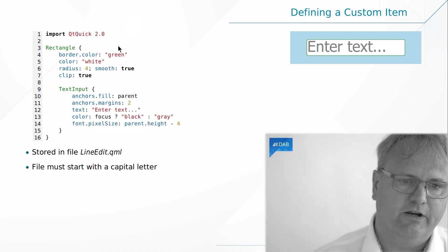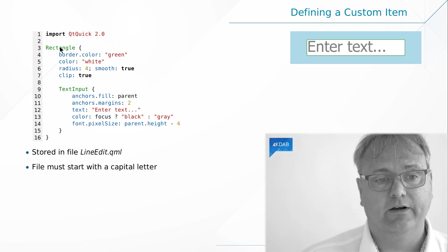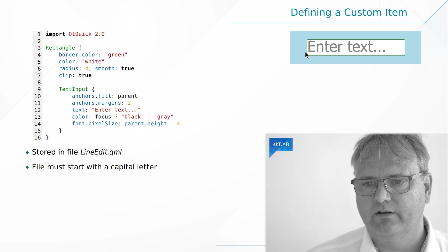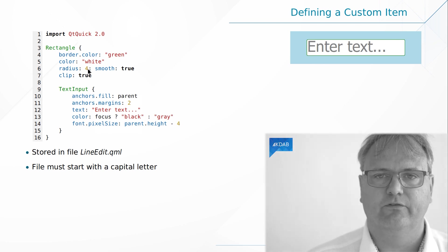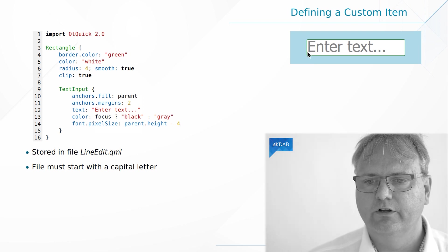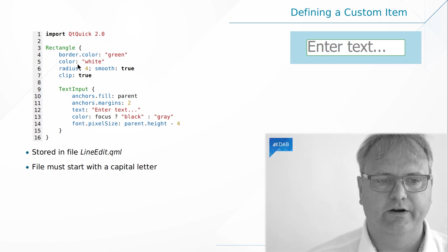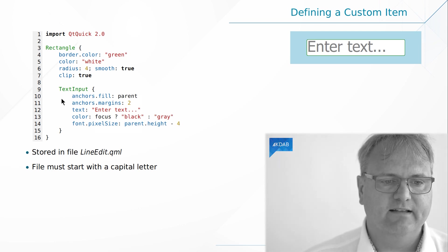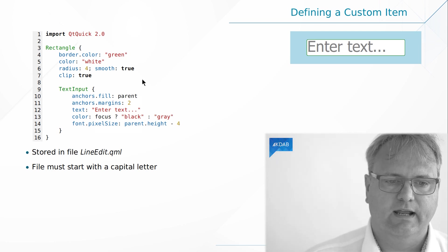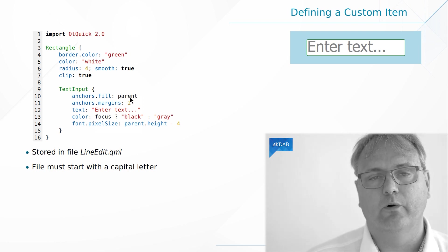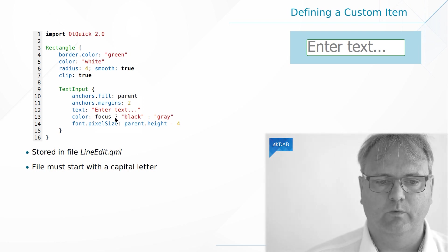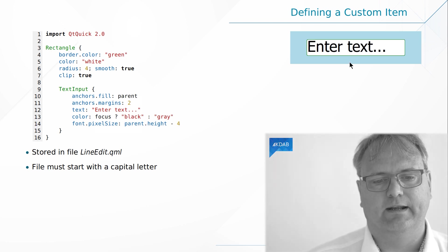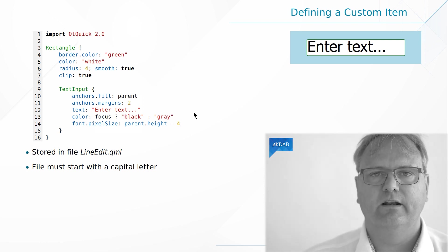So I take this stuff here. I'll put it into a lineedit.qml and if we look at what's happening here I got a rectangle. It has the green border. That's the green pixels that you see here. It has a radius of 4. If you look really close here you'll notice that the rectangle isn't sharp on the edges. That's the radius 4 here. Inside it we got a text input. That's the thing that we type text into. It anchors fill the parent. I don't need to tell you how important that is anymore I hope. And it has some text and when it's focus it's black. Otherwise it's gray.